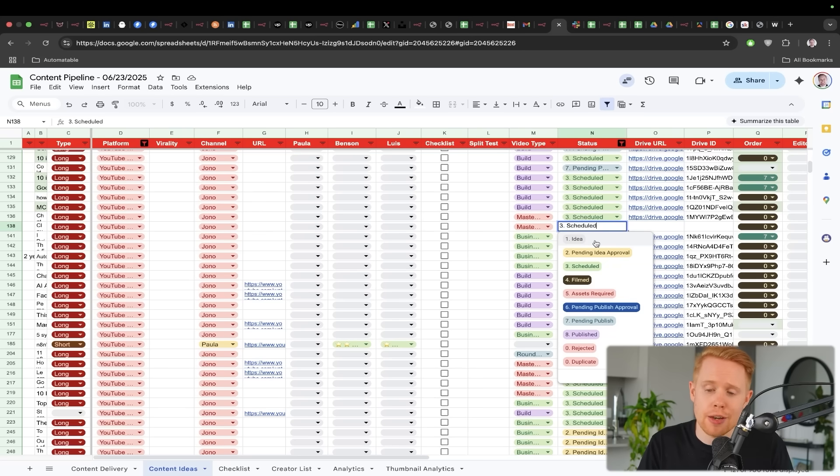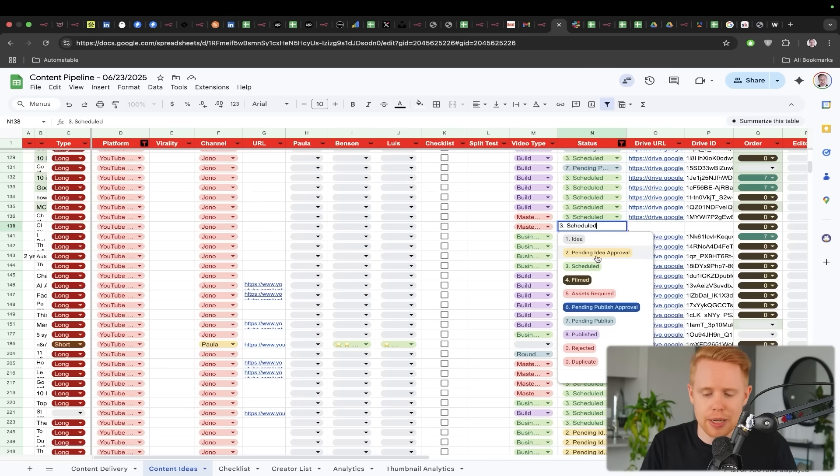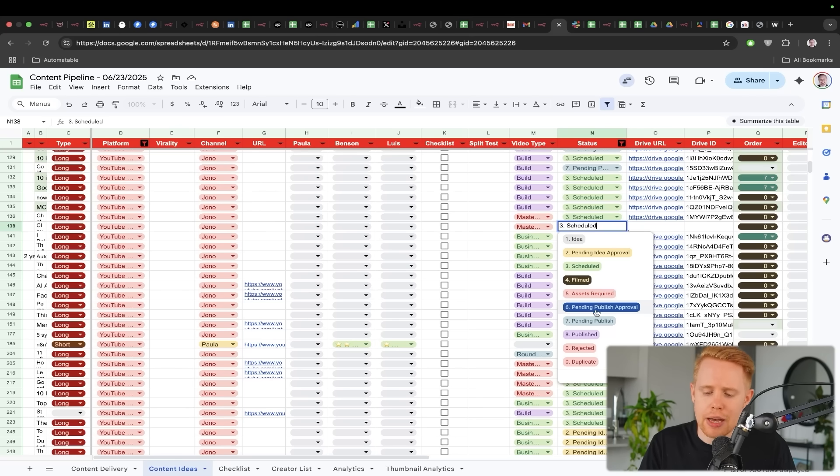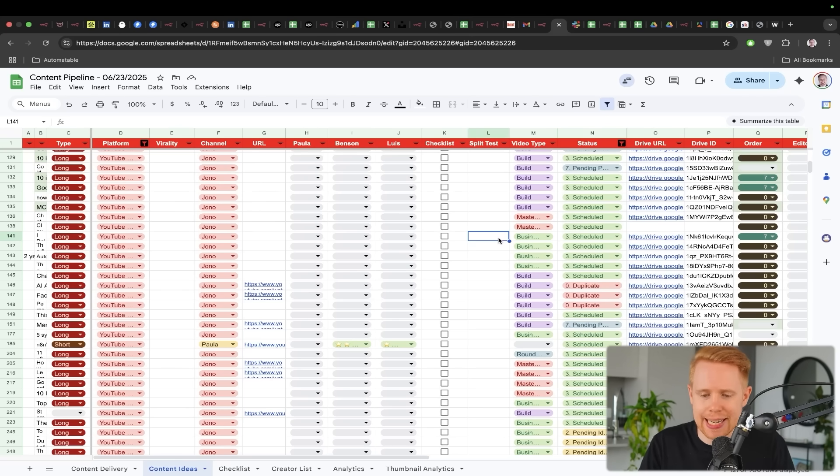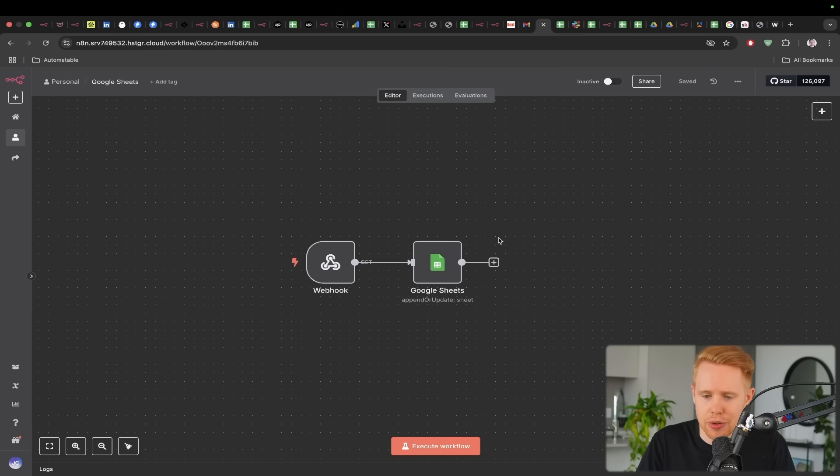So I could have, for instance, a pipeline where it's like, it goes from idea, pending approval, scheduled, filmed, assets required, and all of these kinds of things. And this can actually trigger entire workflows inside N8N.